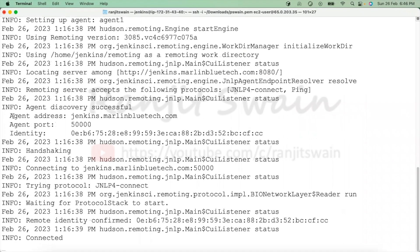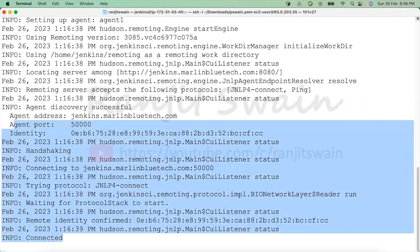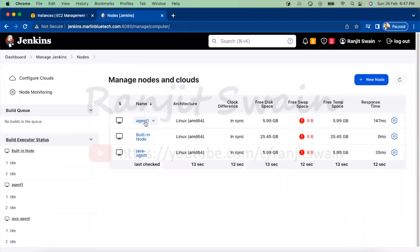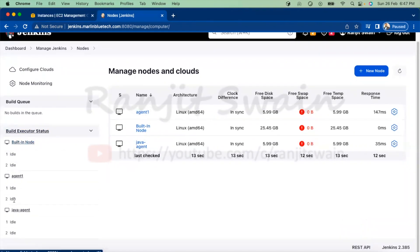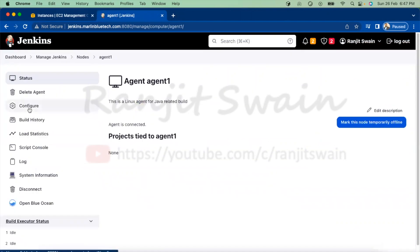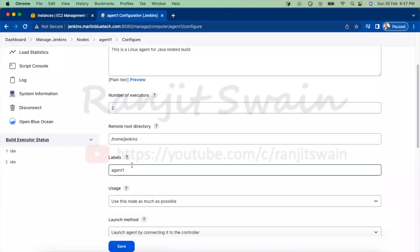Now execute the second command to start the agent. You can see the agent address and the agent port is 50000 — make sure this port is whitelisted on the Jenkins server. We can see it is connected. If I go to the nodes page, you can see our agent is now online. We have two agents available plus the built-in master node, and the agent has two executors.